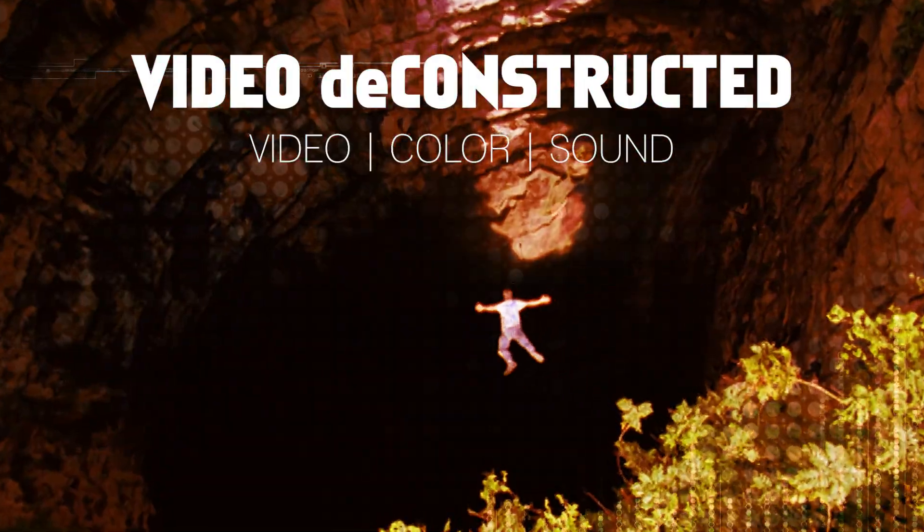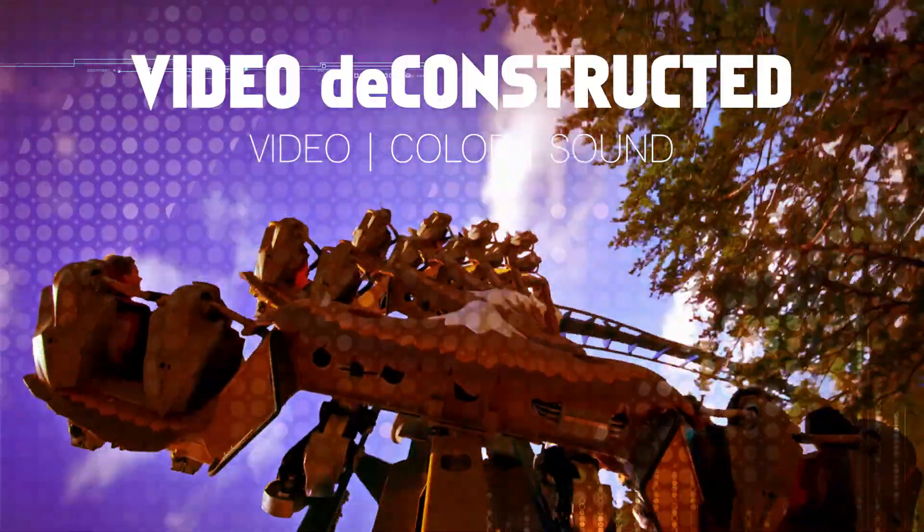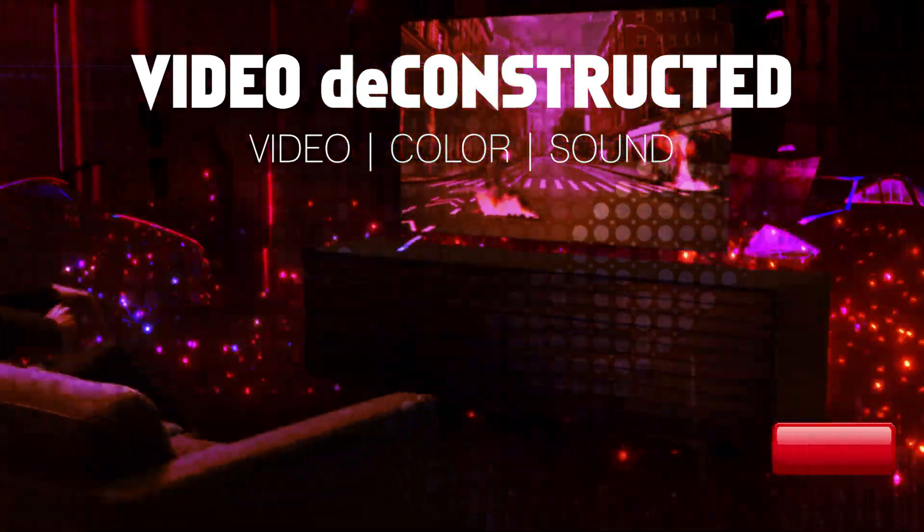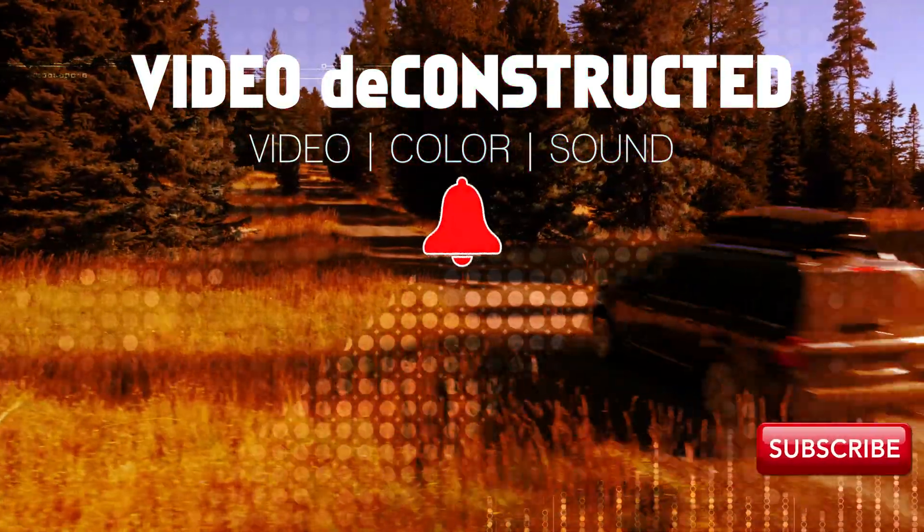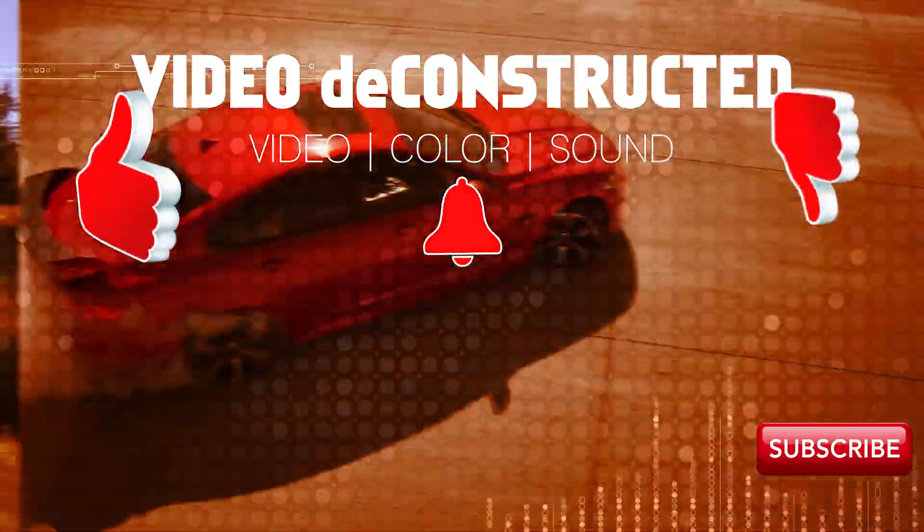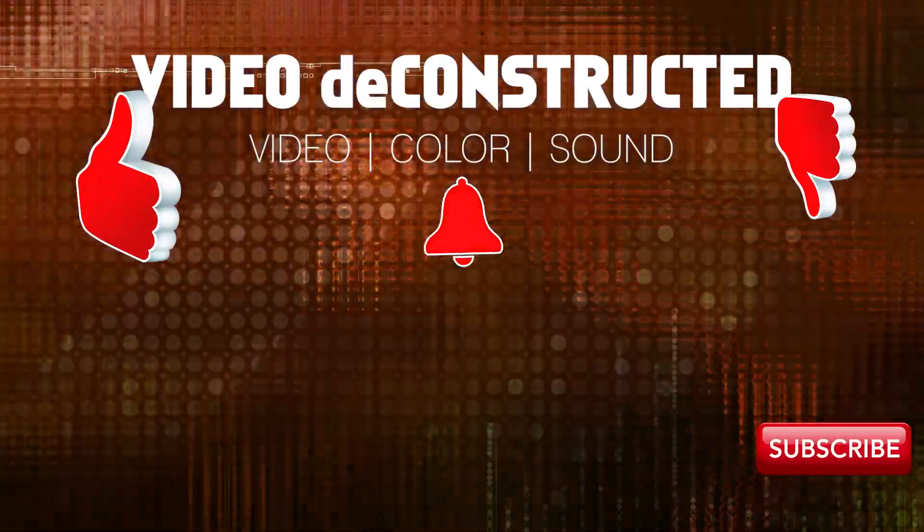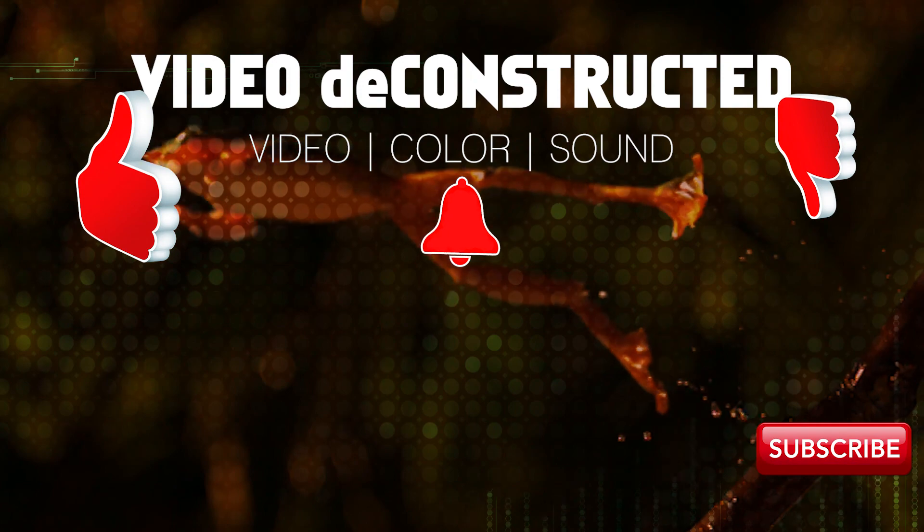Thank you for checking out this tutorial. Please subscribe and like it if you like it. Let me know if you have had any proxy creating nightmares in the comments below.